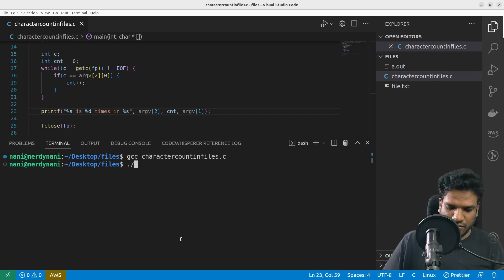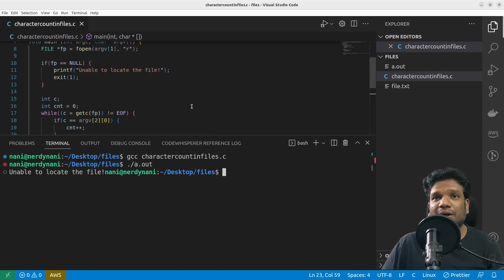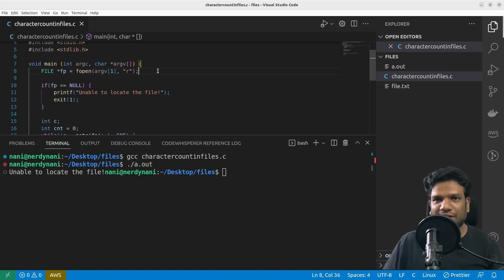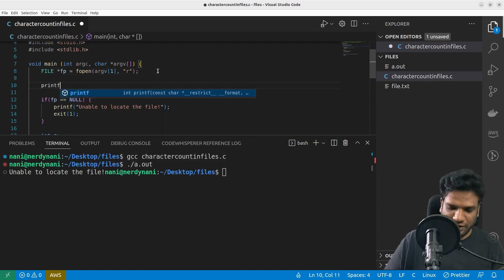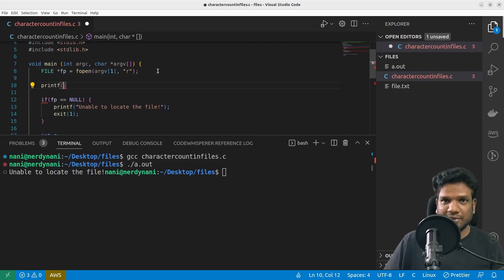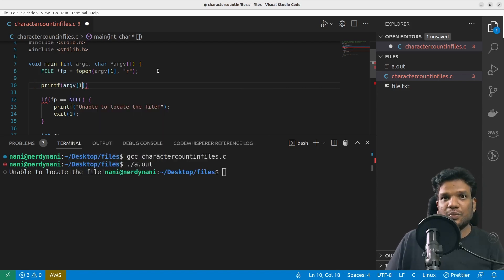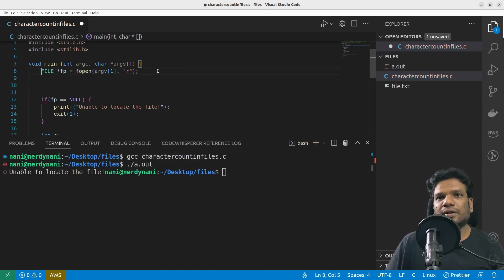And let's go ahead and execute it. Unable to locate the file—why, what happened? Okay, that's the problem, arg1 and argv2 right.